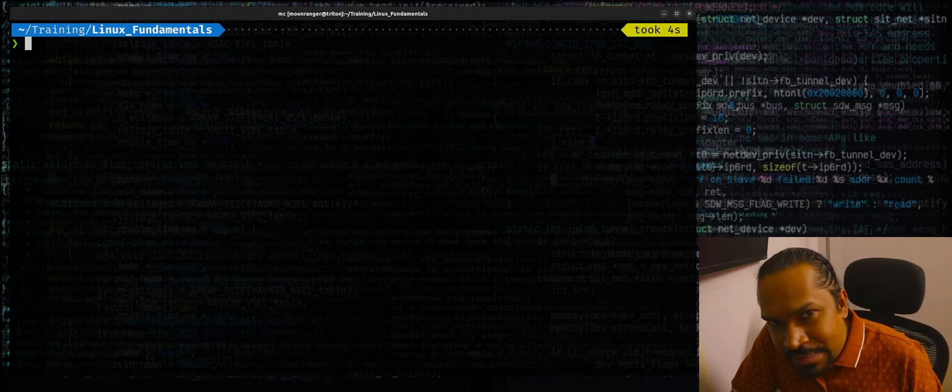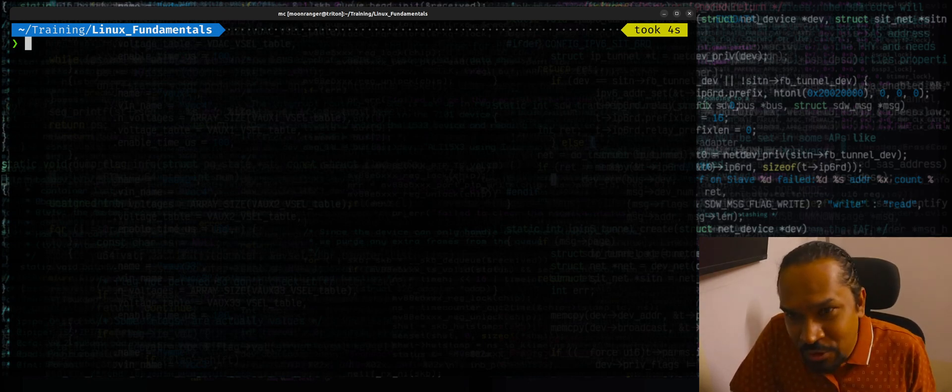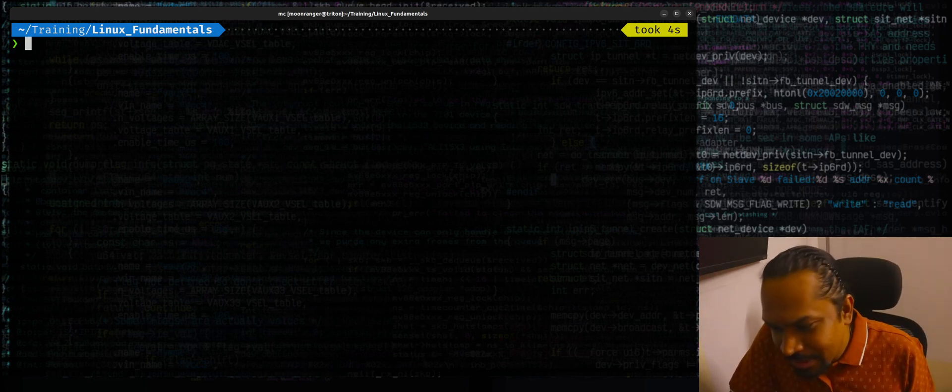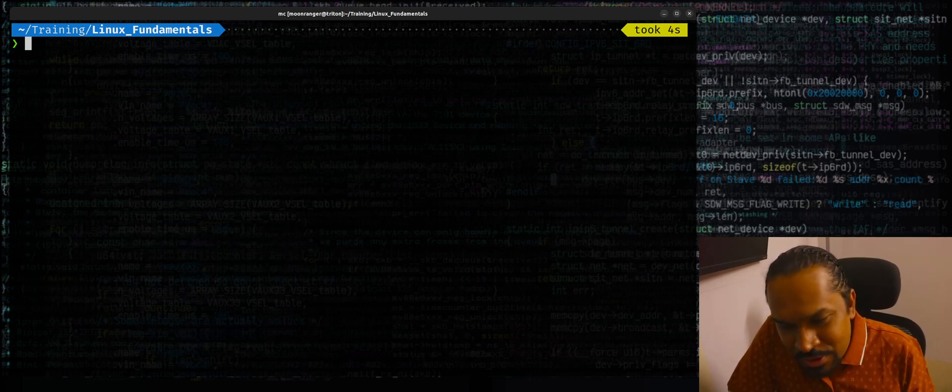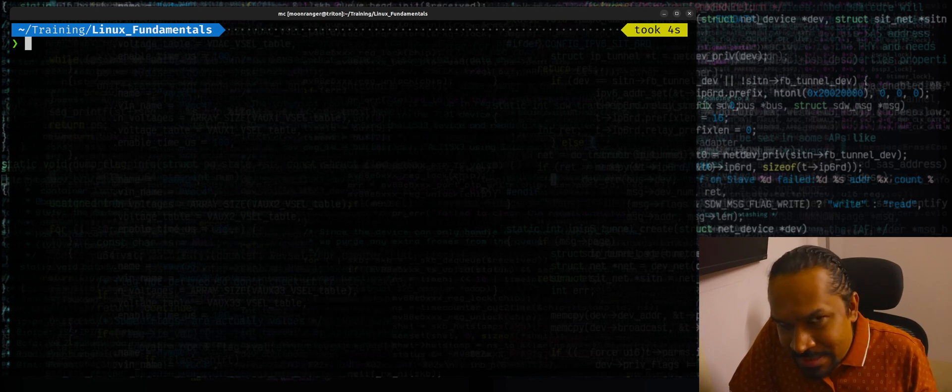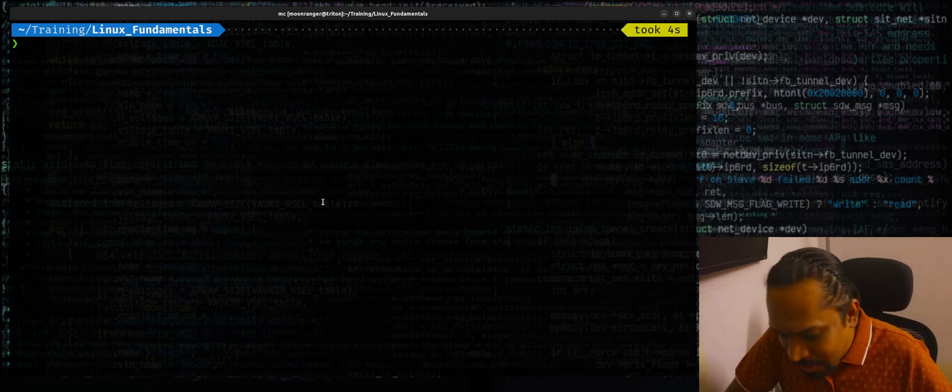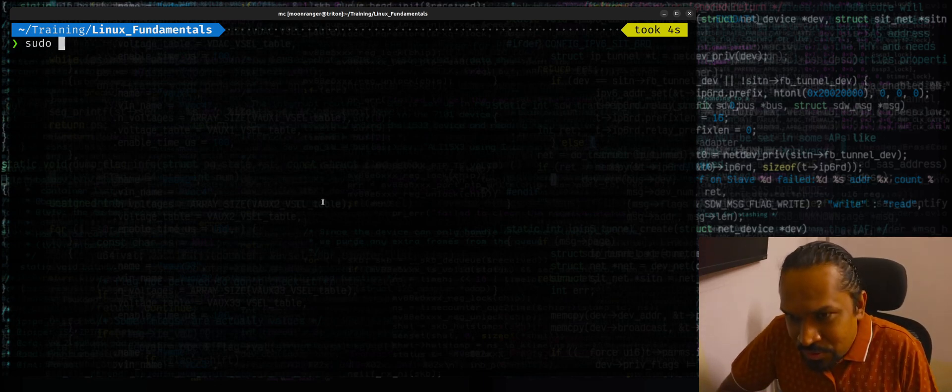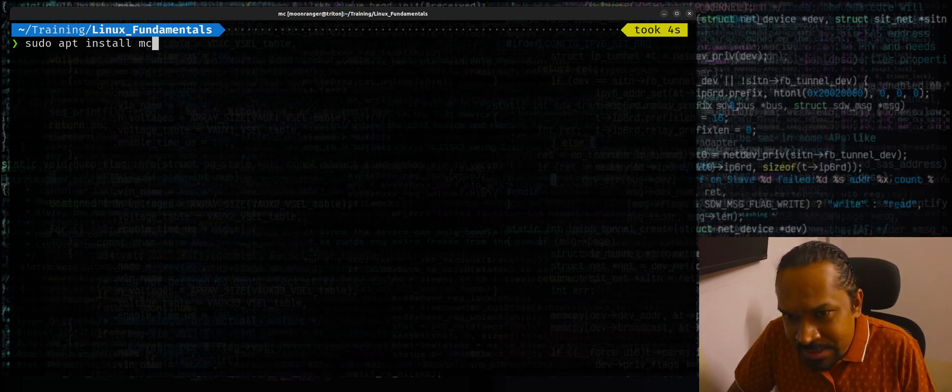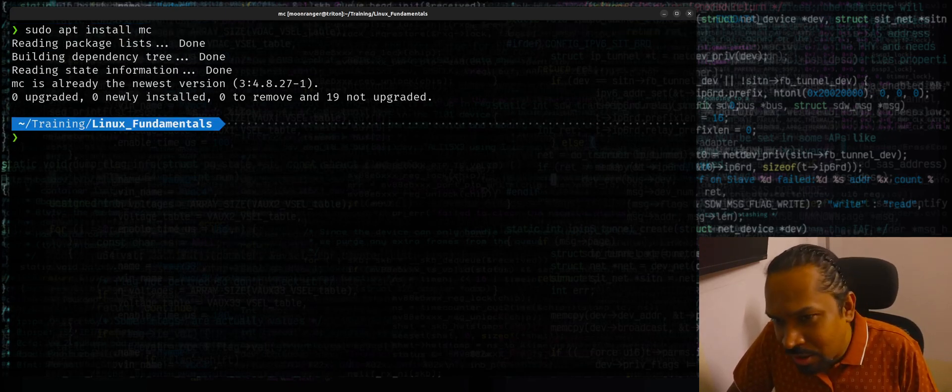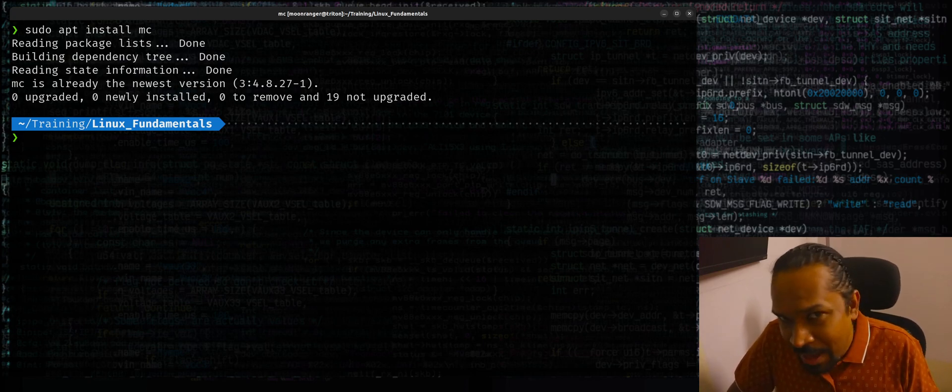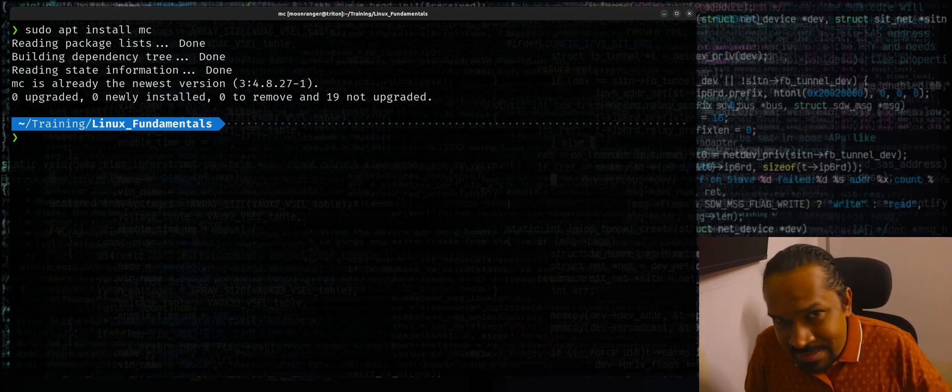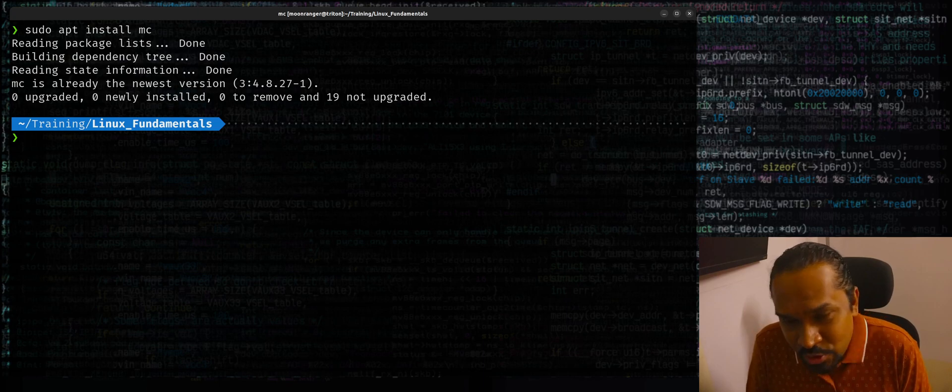By default, these days, most distributions don't have the tool installed unless you're using Slackware or distributions like that, the old school distributions. You can always install it via Package Manager. So if you're using something like Ubuntu, you can do sudo apt install mc, or if you're using Arch Linux, you could always use pacman -S mc and this gets the tool installed.